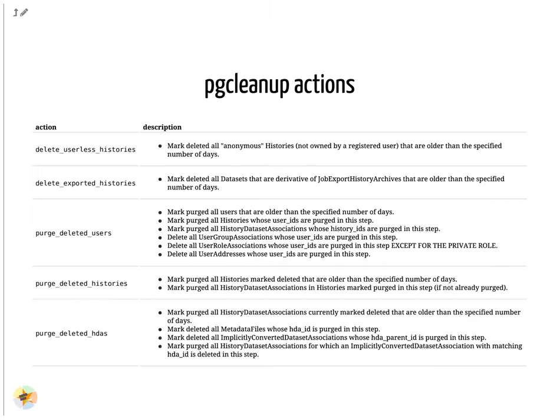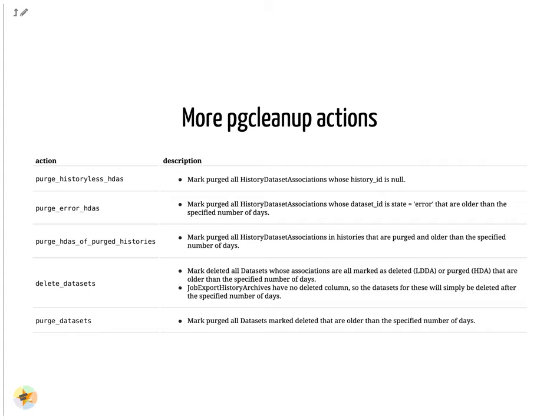Some available actions are safer than others, for example delete userless histories. In Galaxy, when something is marked deleted, it still exists with a deleted flag. Once purged the file is gone.